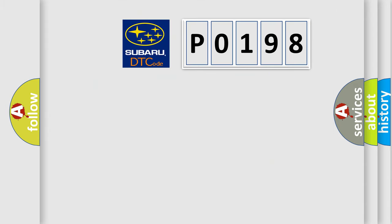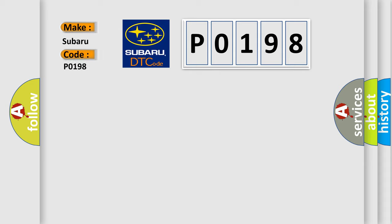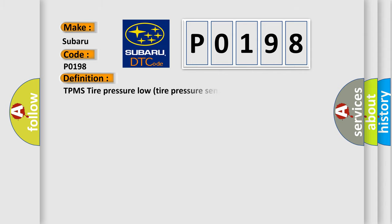So, what does the diagnostic trouble code P0198 interpret specifically? For Subaru car manufacturers, the basic definition is TPMS tire pressure low, tire pressure sensor number three.